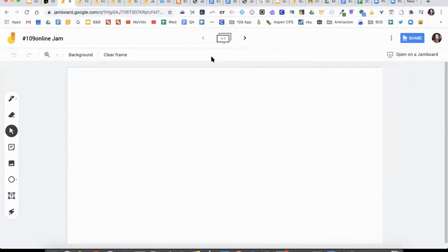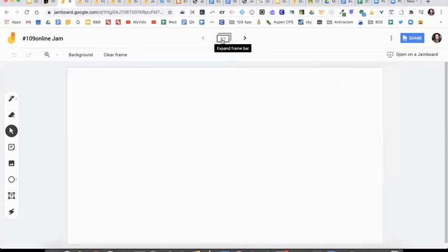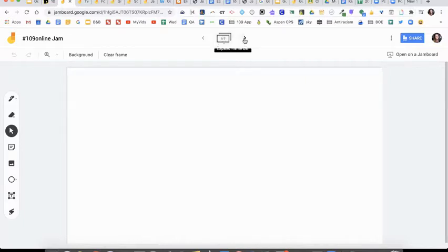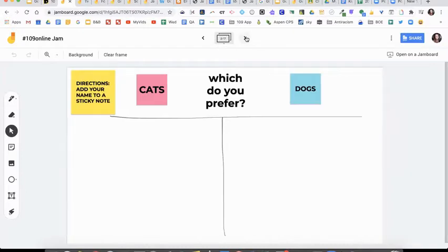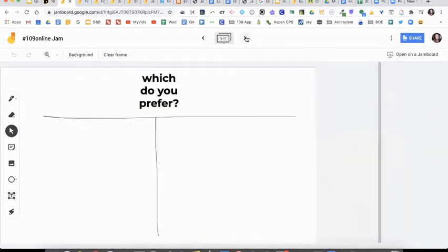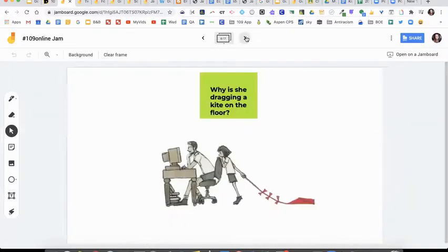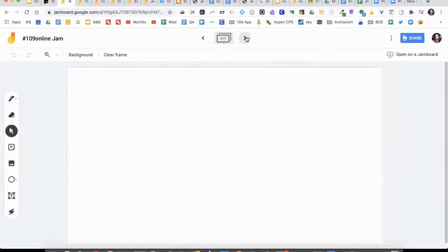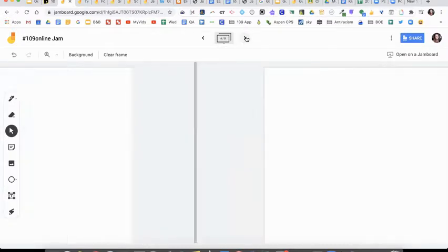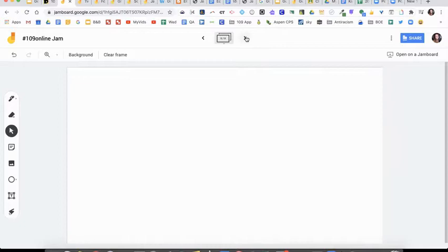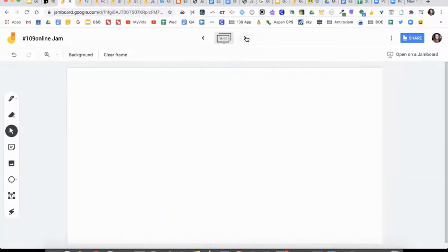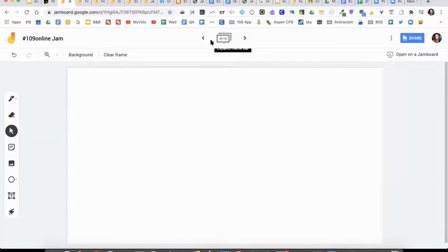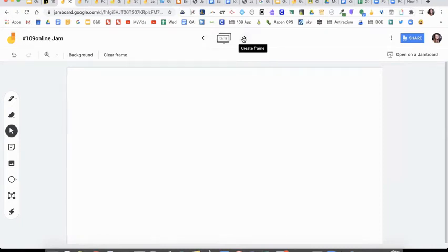On the top, you'll see where it says one slash seven. I have some other pages on here, but every jam gives you a total of 20 different pages. So you would add more just by clicking on the arrow. We're going to look at those in a minute, but you'll see the numbers changing. So now I have 10 pages, 11, it goes up to 20.